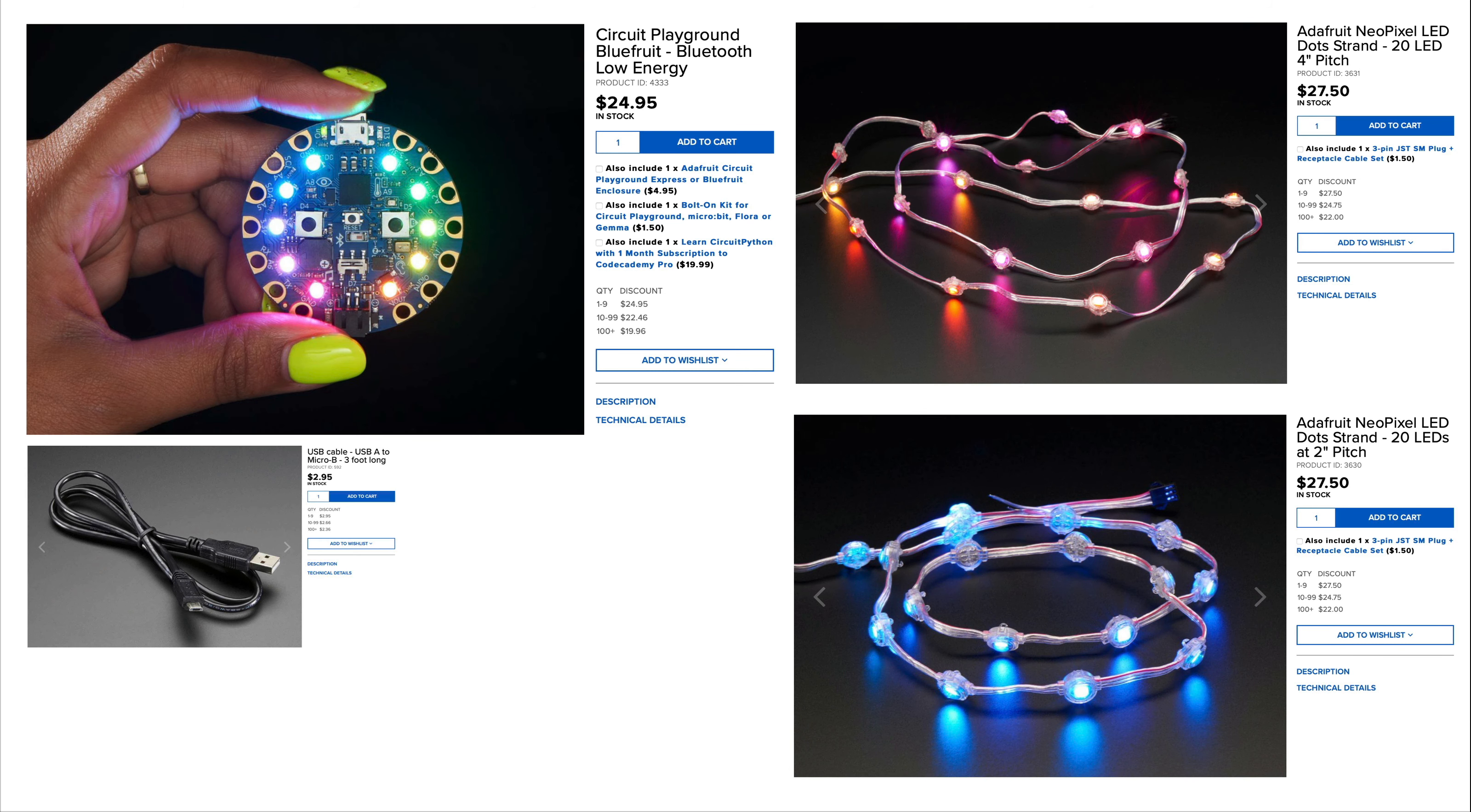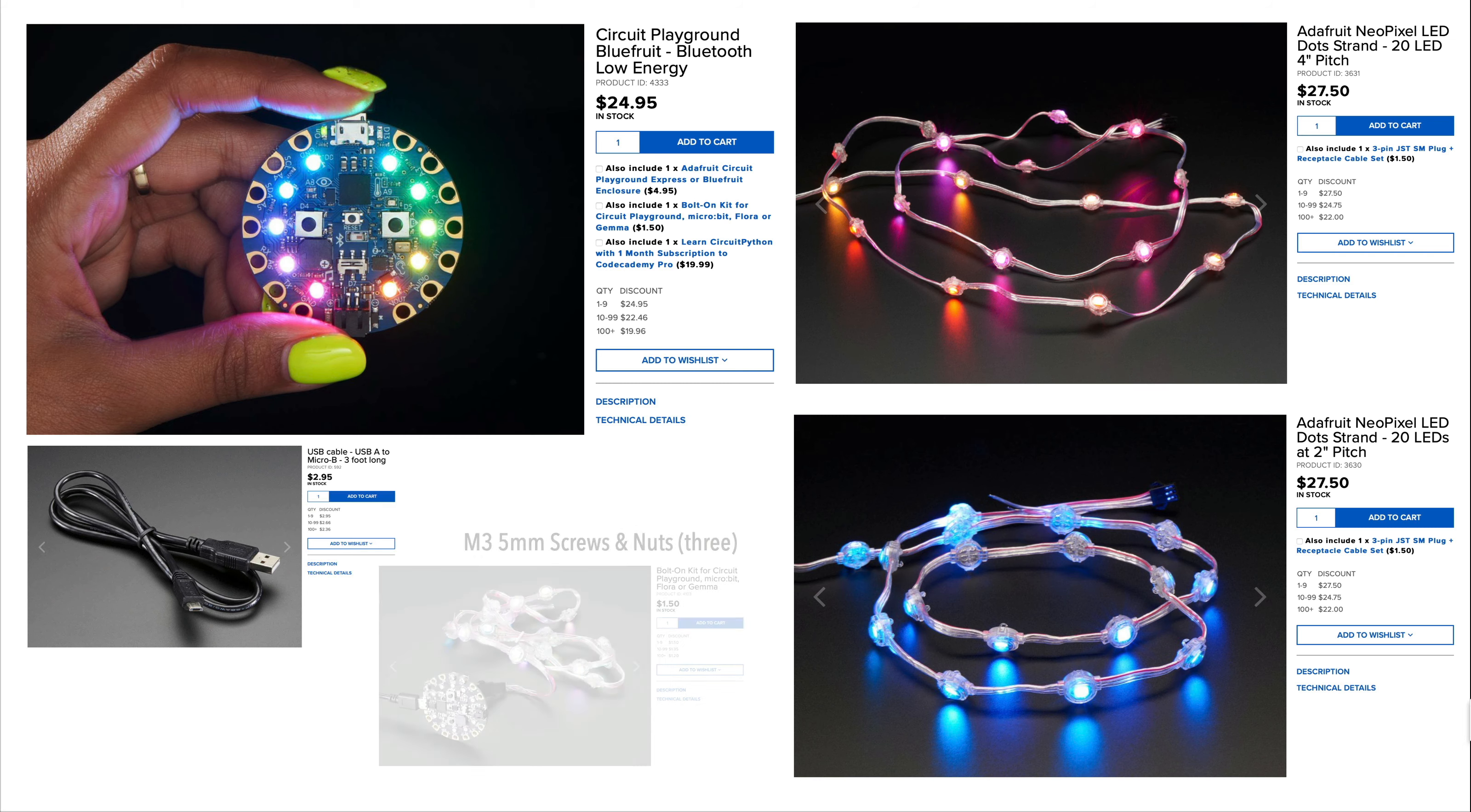Also a micro USB data cable. It's really important that you're using a data cable. Some cables are charge only, and if you use a charge only cable, you're not going to be able to connect your CPB to your computer.